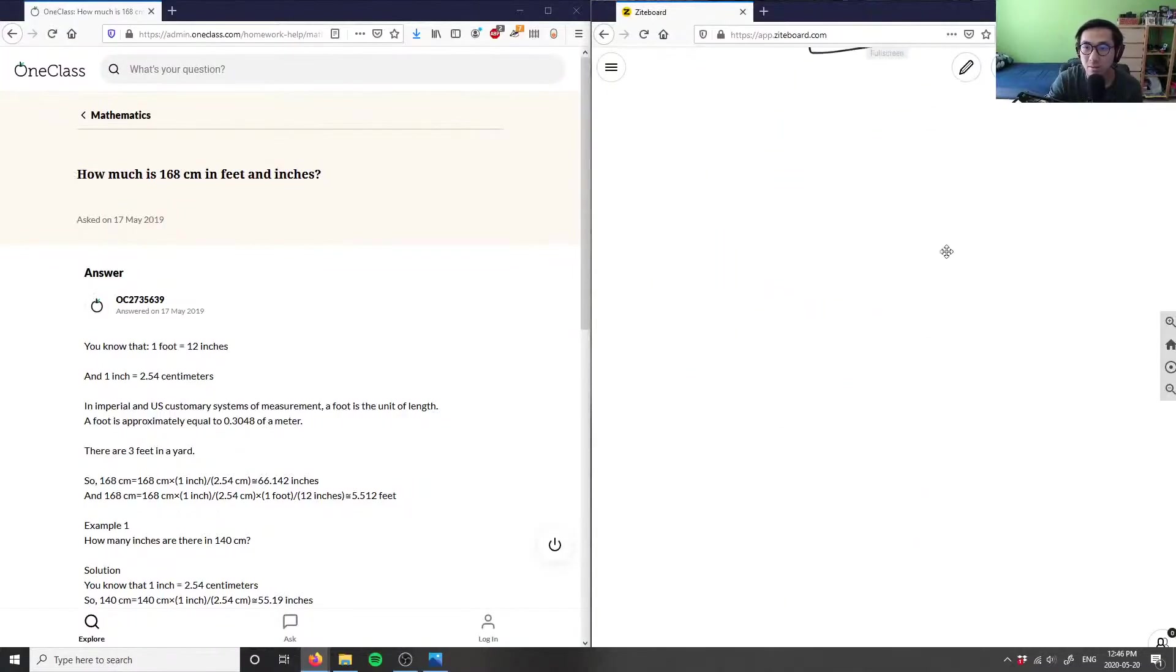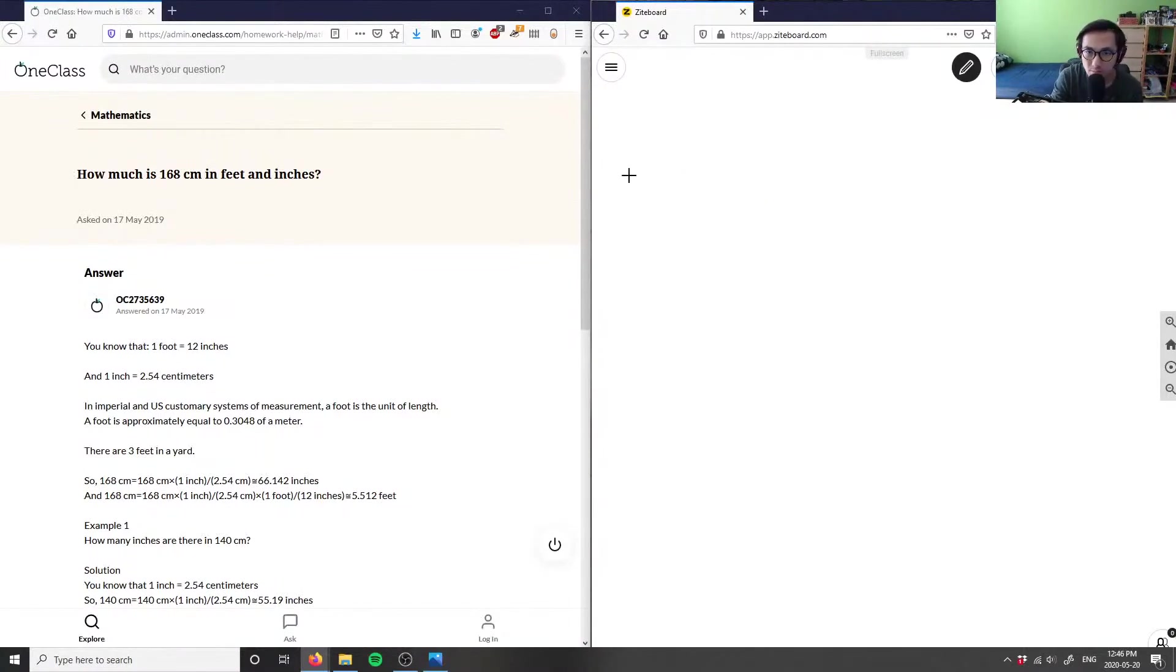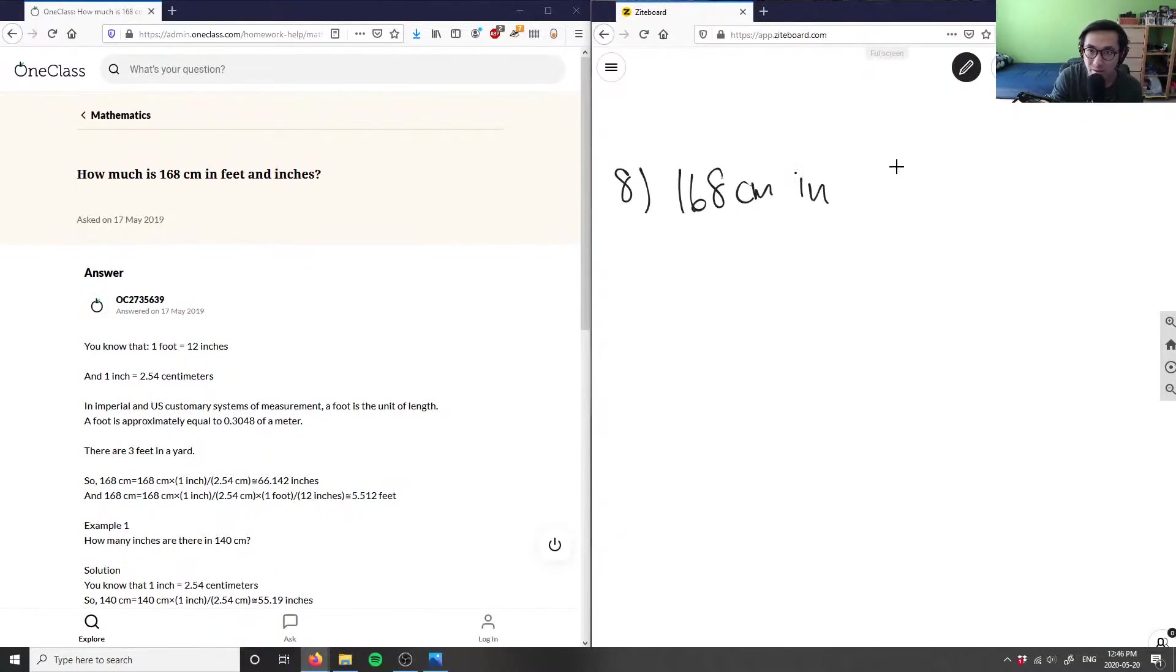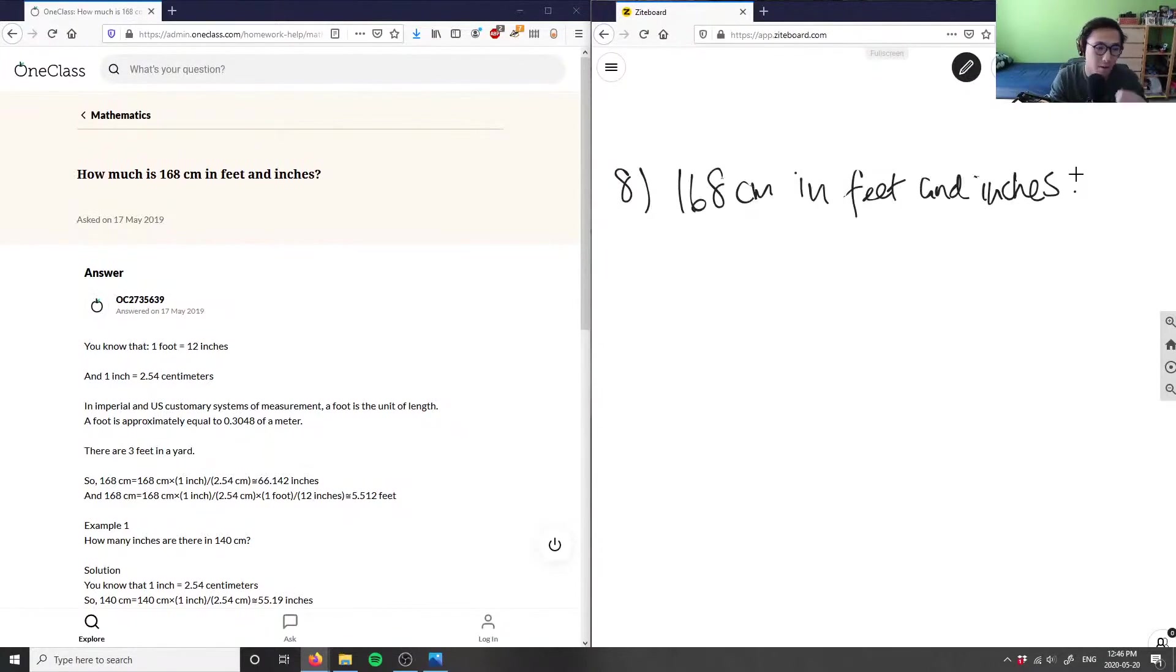Number seven, three more questions for the day. Number eight: I have 168 centimeters in feet and inches. I think I've done this problem before as well, but we can do this again.